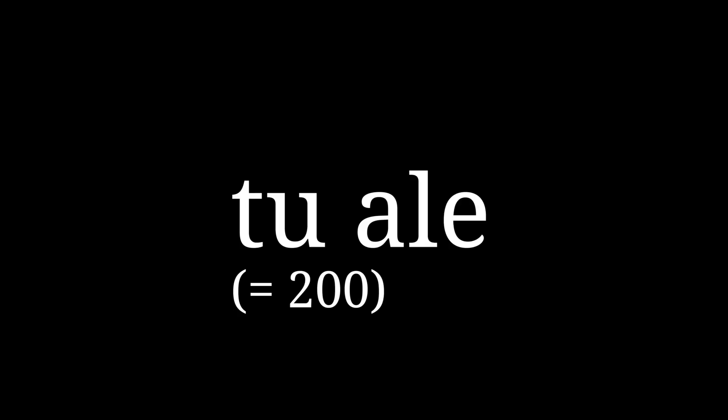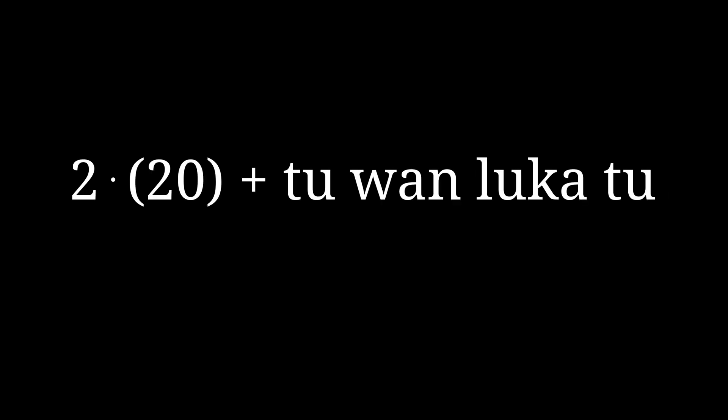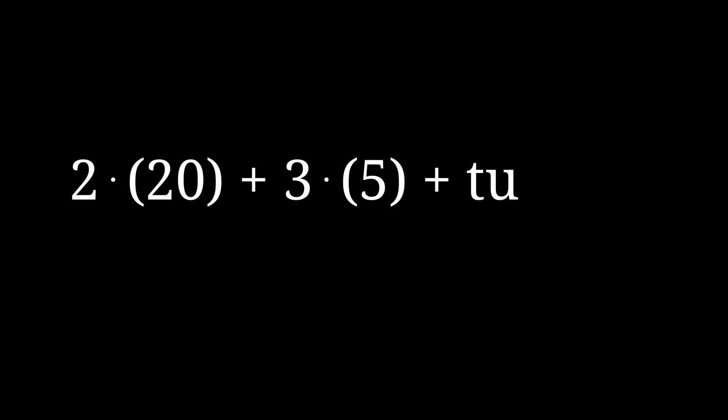You add the multiplier before the unit, for example, tu ale is 200, or two times a hundred. Another example is 57, which would be tu mute tu ale luka tu, for two times twenty plus three times five plus two.